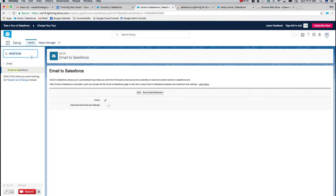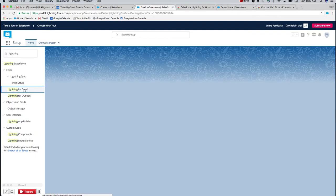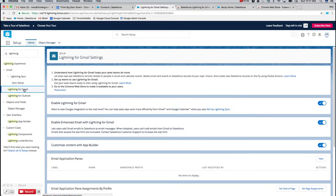And then we're going to go to Lightning for Gmail. Typing in 'lightning' you should see that appear. We'll click into Lightning for Gmail. You should see probably a pretty blank page, just this top tile, and then 'Enable Lightning for Gmail.' Go ahead and toggle that on.